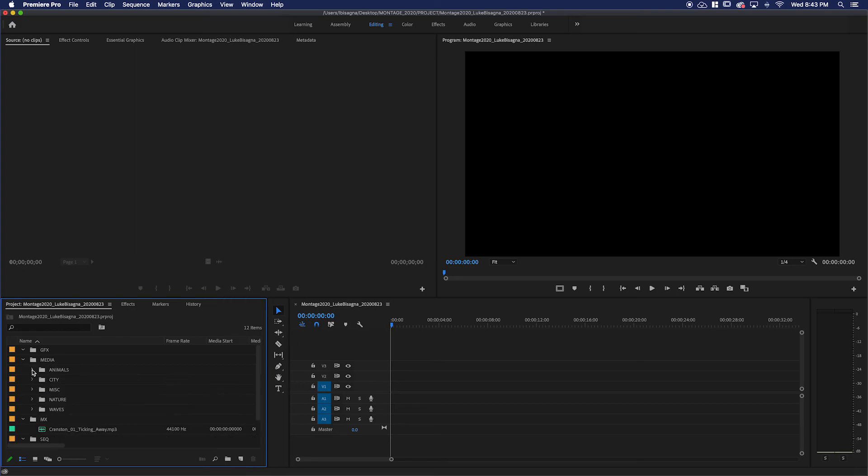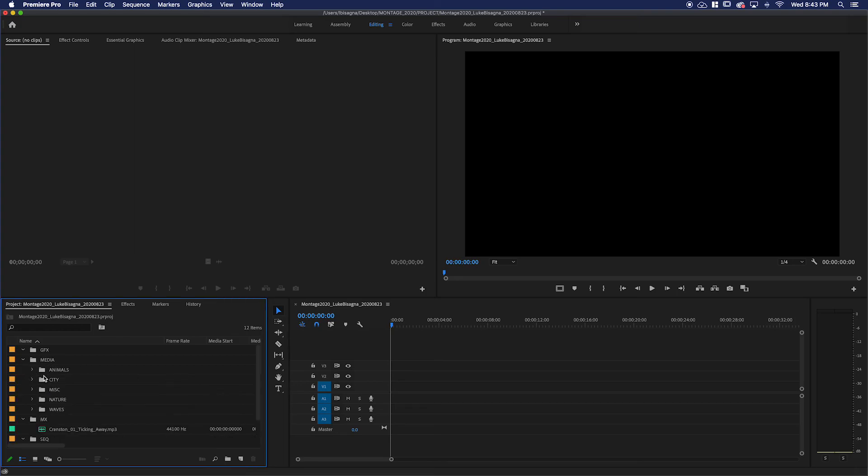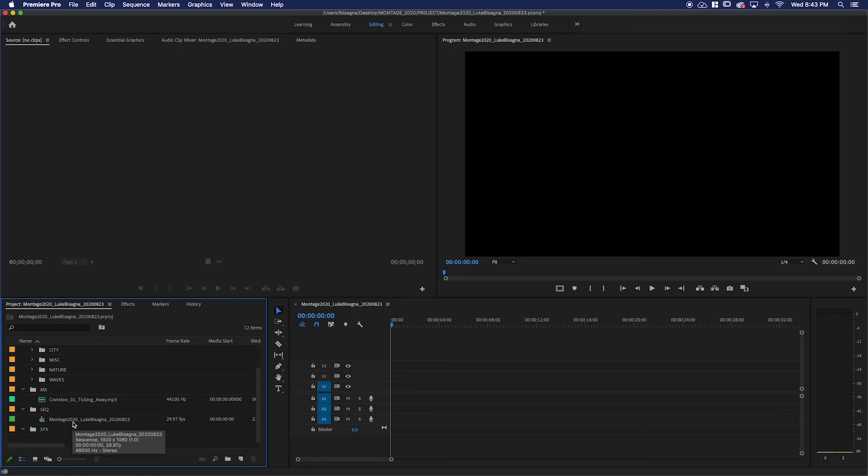We have our video and our music and our sequence created. We are ready to begin editing. So that completes the media gathering and importation part of this lesson. We'll move on and begin populating our timeline in the next video.